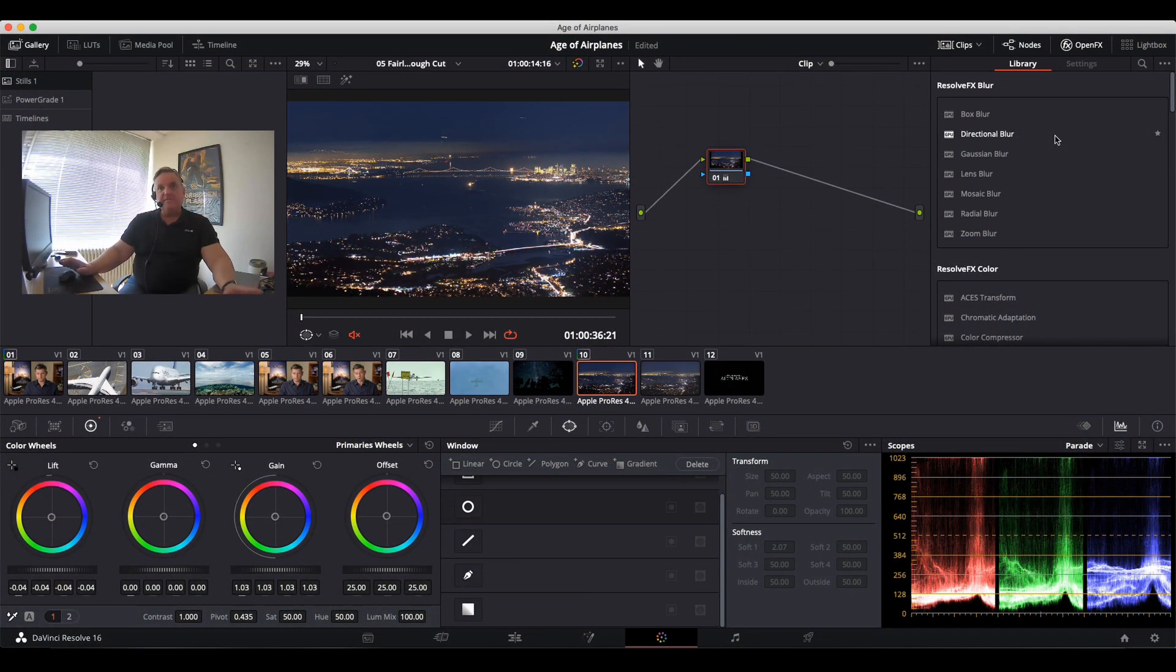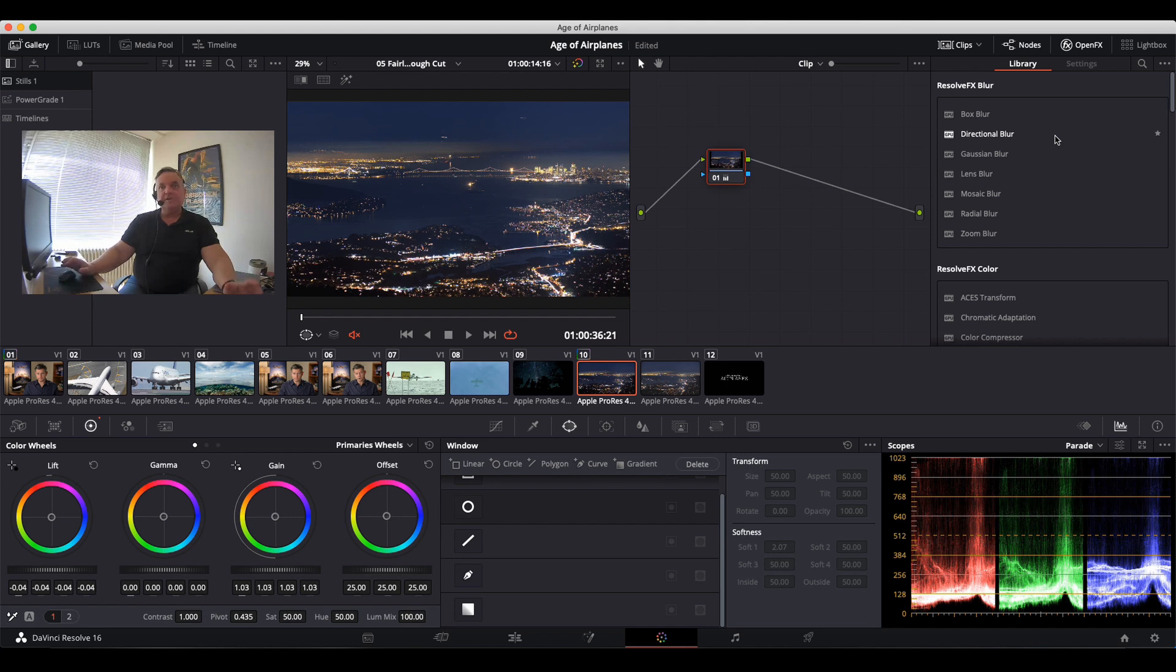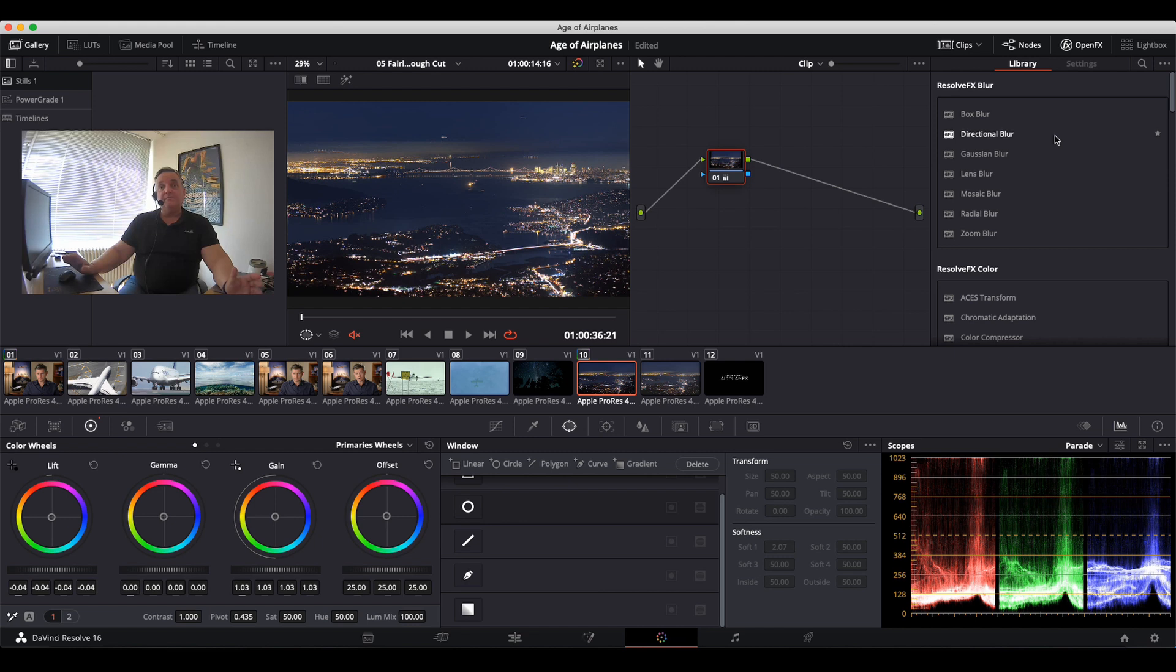Hi everyone, in this episode of How Do You Do That, we're going to go over how to take a circular power window or a linear power window and make it into a Bezier curve window. It's very simple to do.